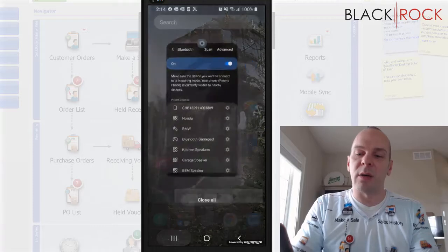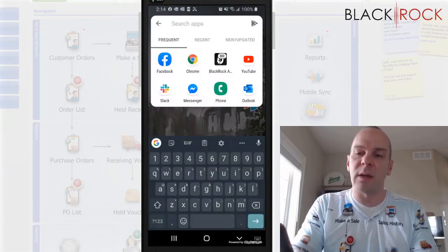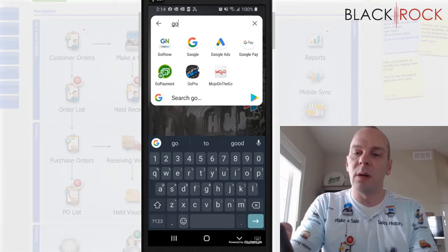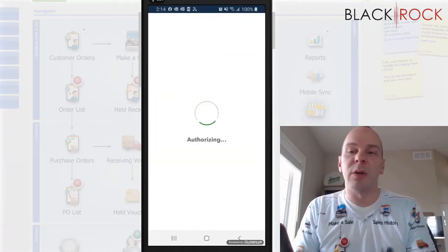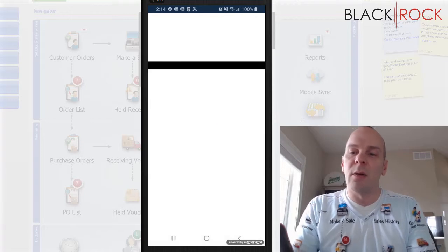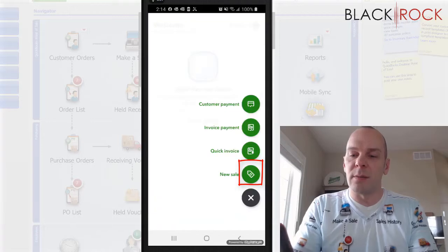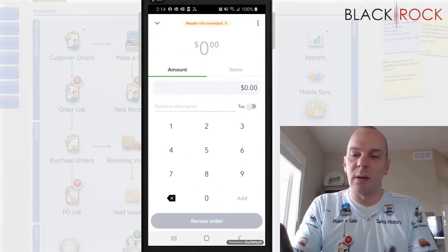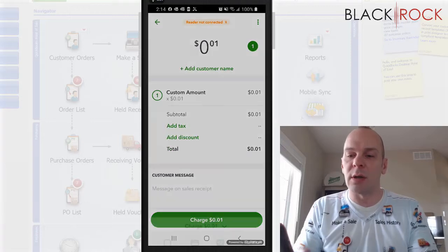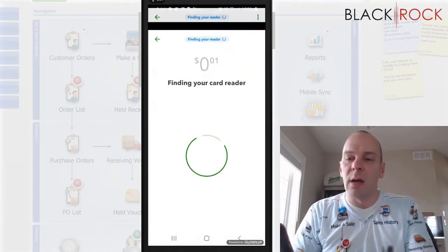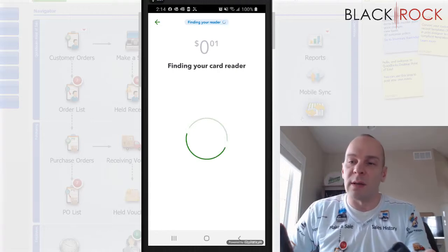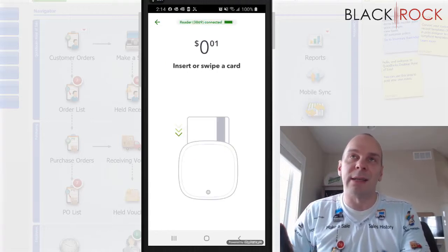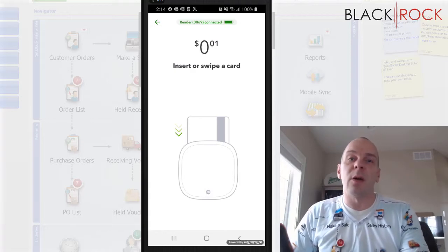If I head to my GoPayment, this is going to take one second. GoPayment. Now in GoPayment or QuickBooks Online, once I head in there, I can go to the plus button, new sale, let's say one penny, review order, charge, card reader. And it should find my card reader right away because I just paired it. There it is. We can see it at the top. We can see the battery life and we're all set to go.